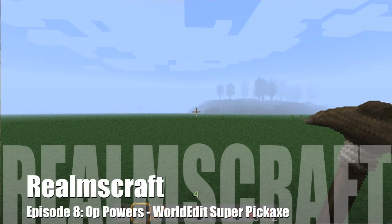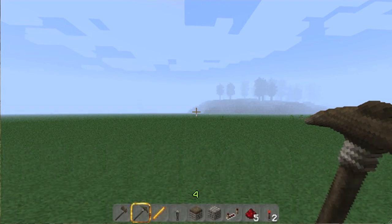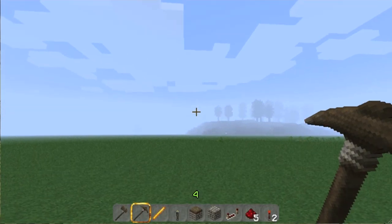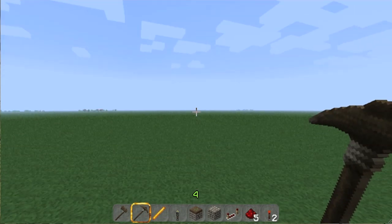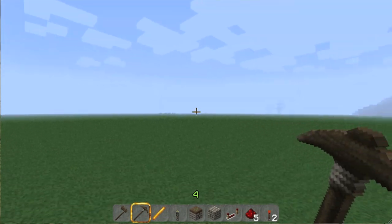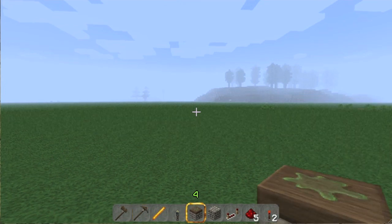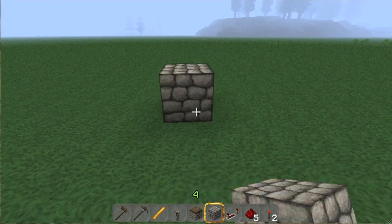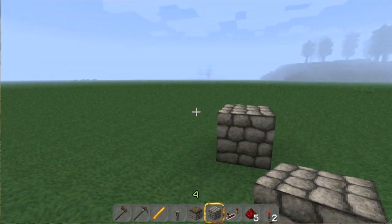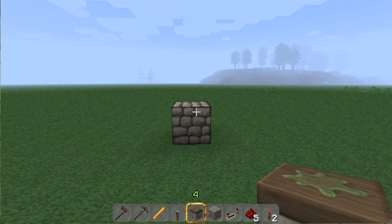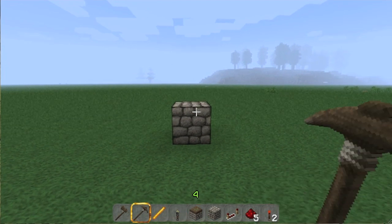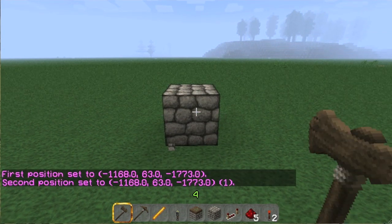Welcome back to RealmsCraft with SRJ26, otherwise known as Steve Johnson. I'm doing part four of the WorldEdit tutorial tonight. The first three have shown you how to use area selections and how to use brushes. This one is going to cover one thing I had forgotten about, and also talk about how to deal with the super pickaxe, which is a new tool I haven't told you about.